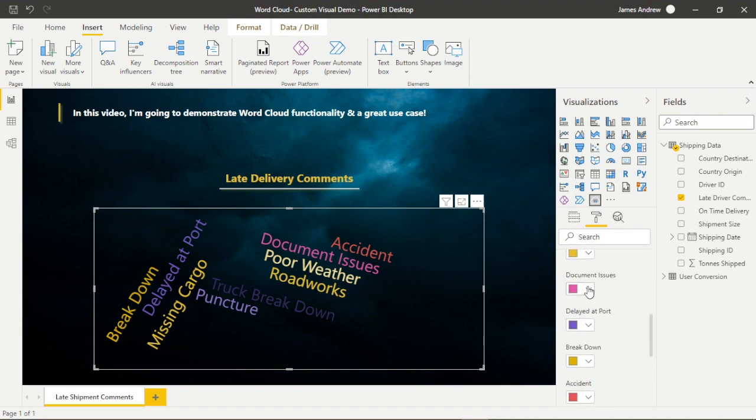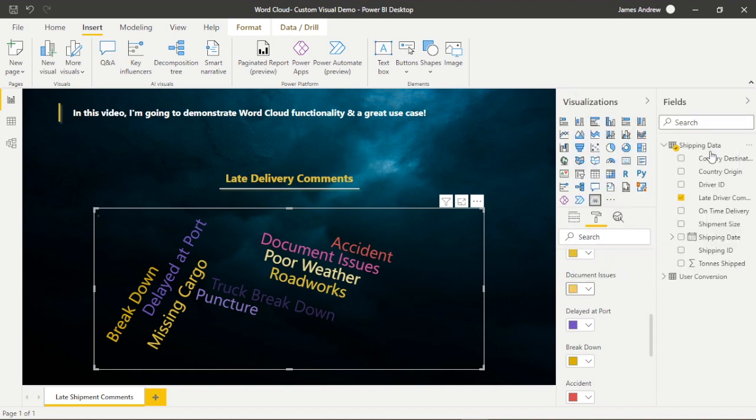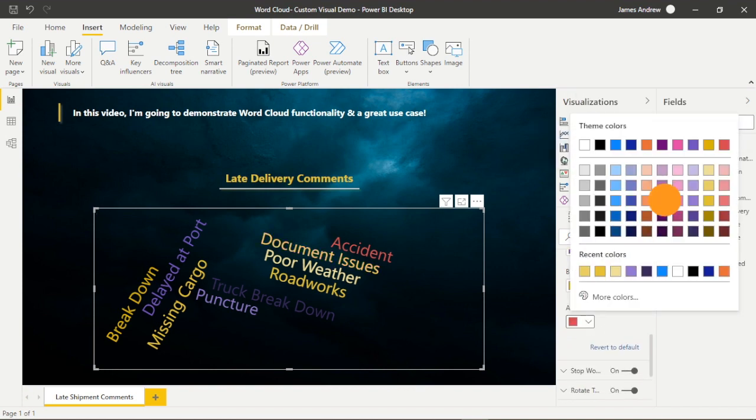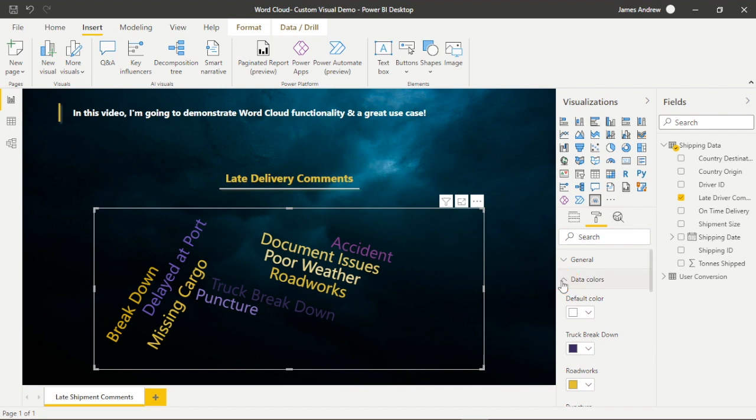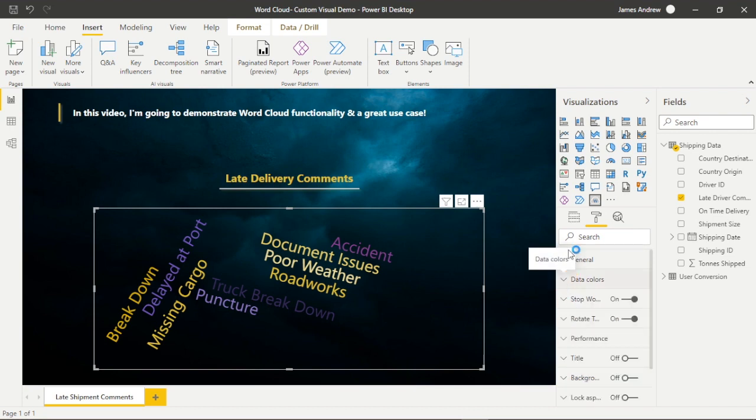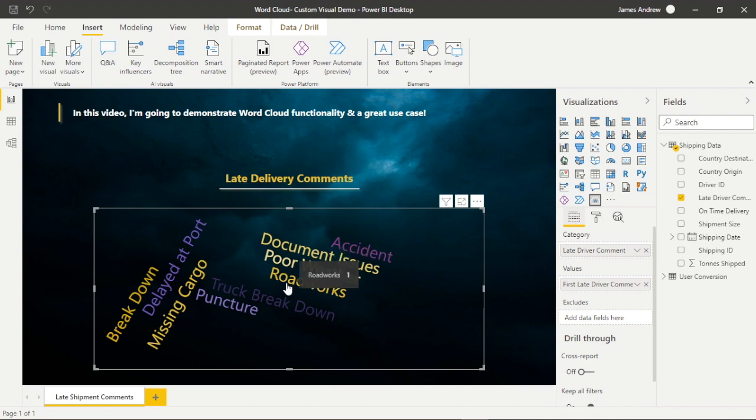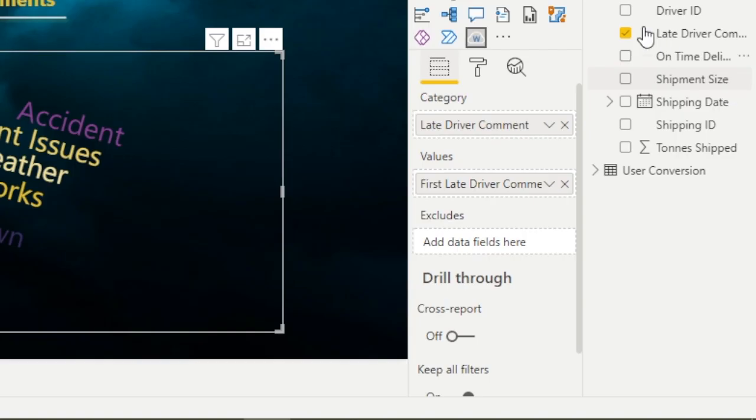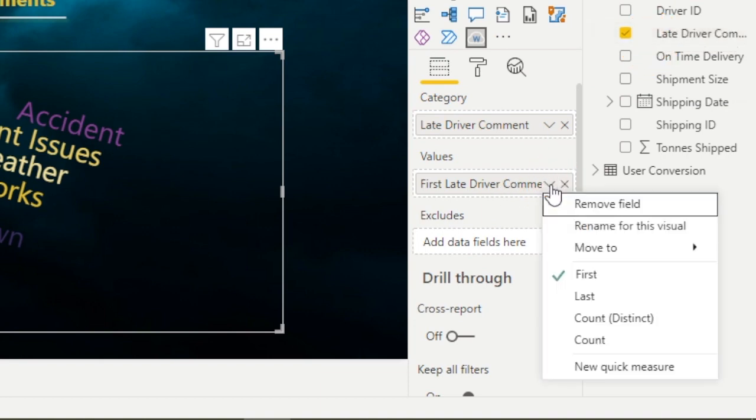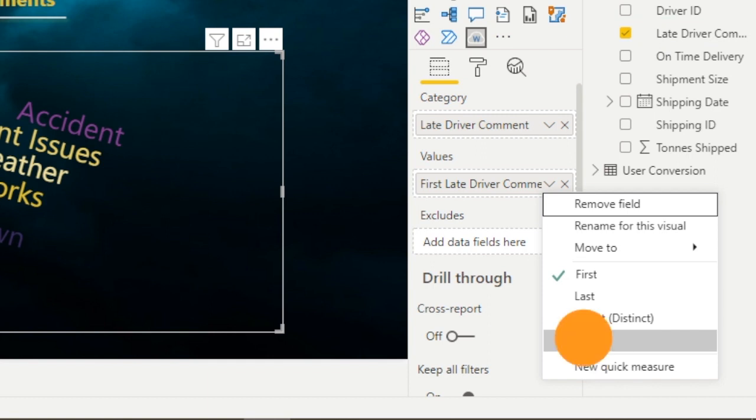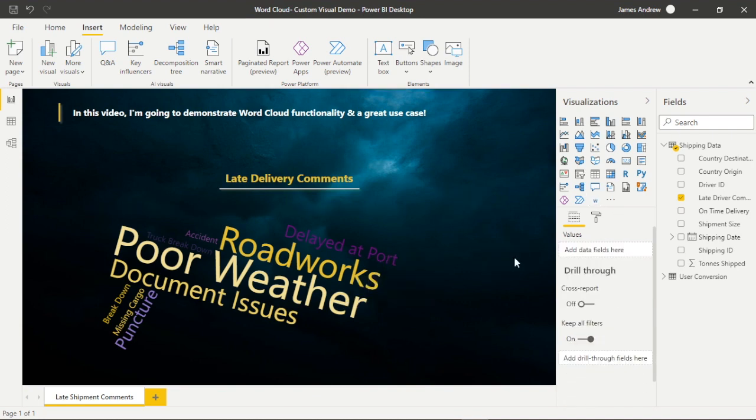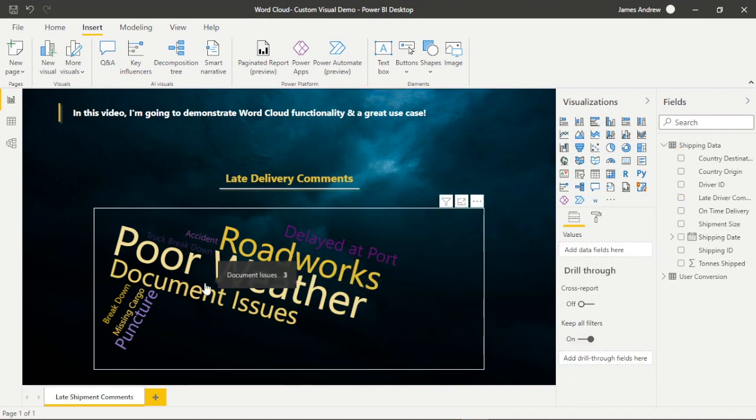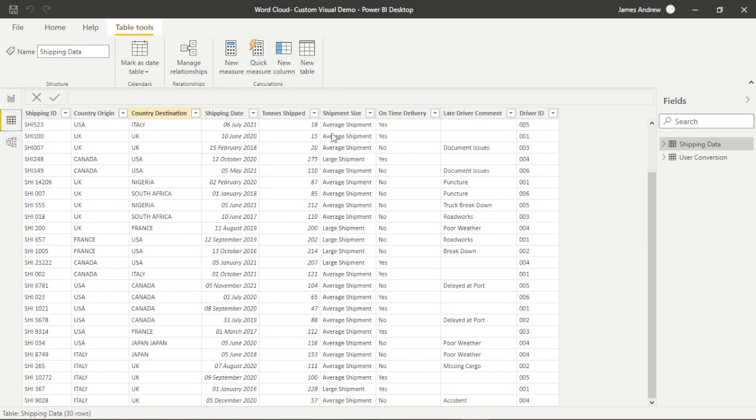So now we can go back, configure the rest of our data colors, make it look quite consistent with our design theme. But you'll notice we still don't have those correct values. So what we want to do now is convert this first driver comment to the count, not the count distinct, the actual individual count of these comments. And you'll see now we have larger values and the visual itself, each word is larger, depending on how many times we see those comments reflected. So that's starting to work. If we double check our data and look in there, we'll also see that this is now reflective of the comments within our data set.